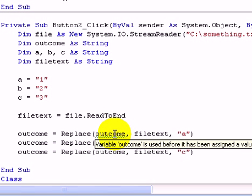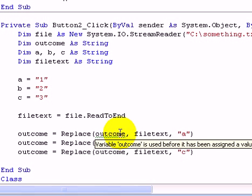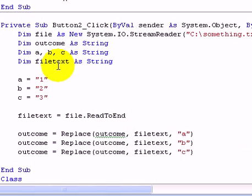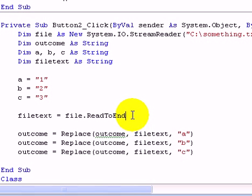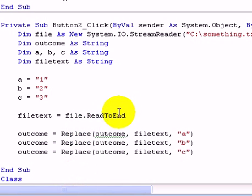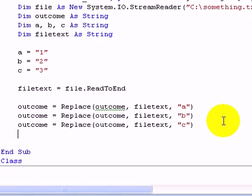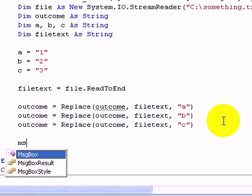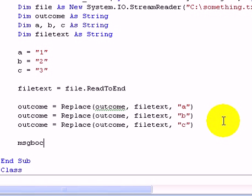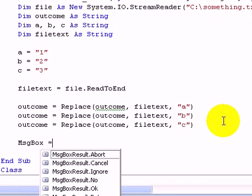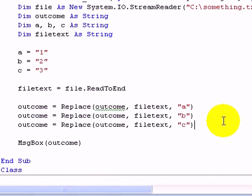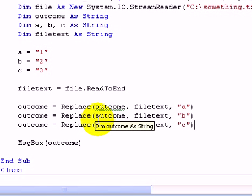Yeah anyway, now I think that's it. And then we want it to display in a message box. So message box equals outcome. Alright, so that's it.